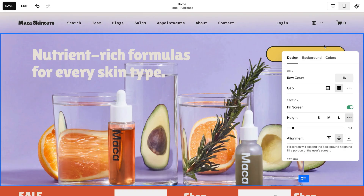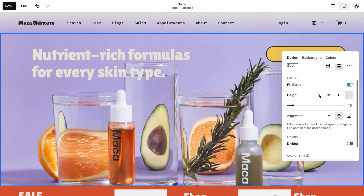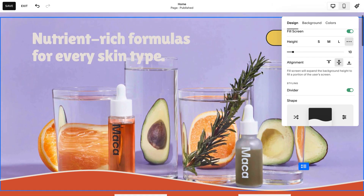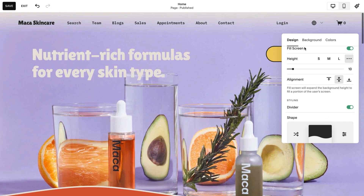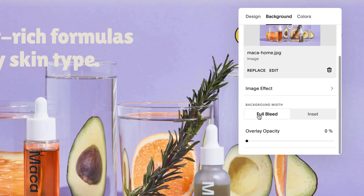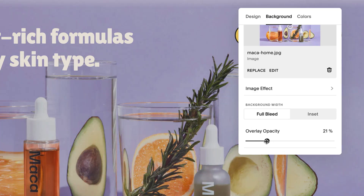Here, you can customize the section's design, background, and color theme.